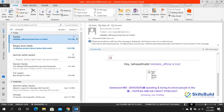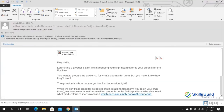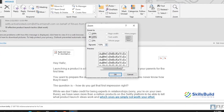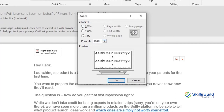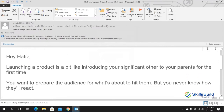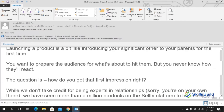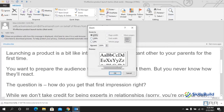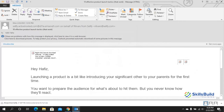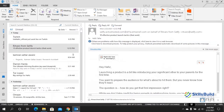Tip number twelve: change the font size while reading emails. Double-click a message to open it, go to the Message tab, and select Zoom. Set the percentage you want — for example 200% — and click OK to zoom in on the text. You can set it to 100%, 150%, or any custom value depending on your preference.